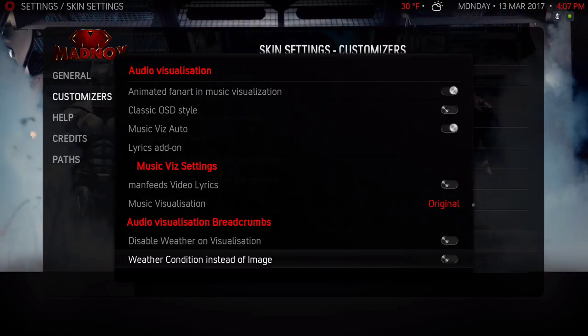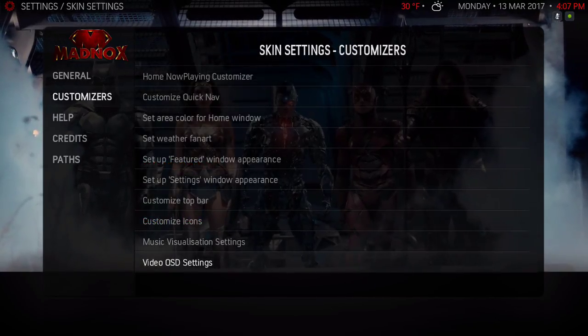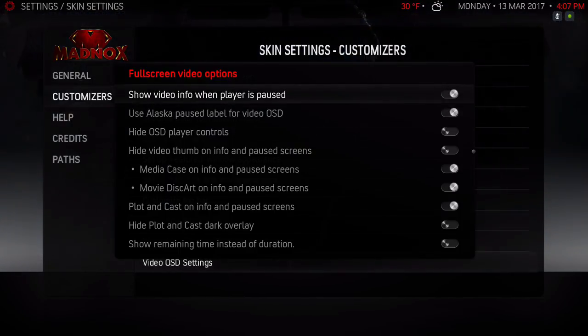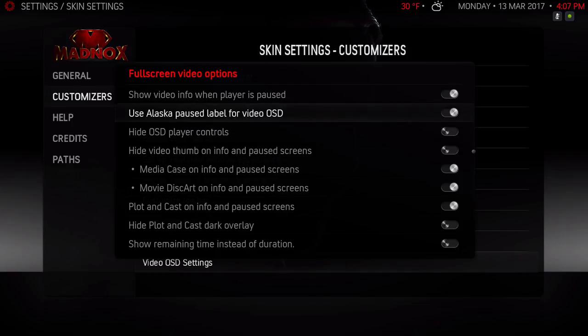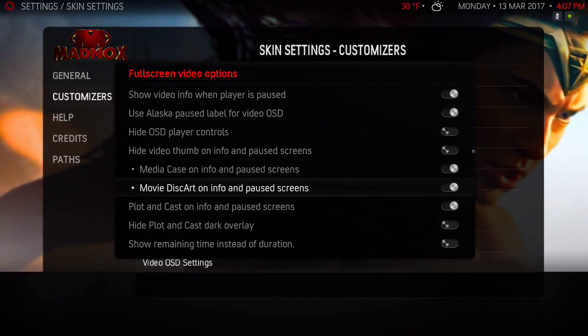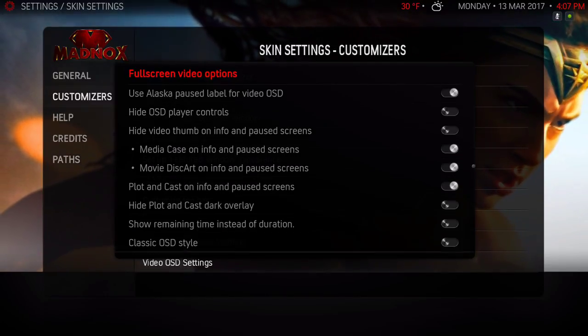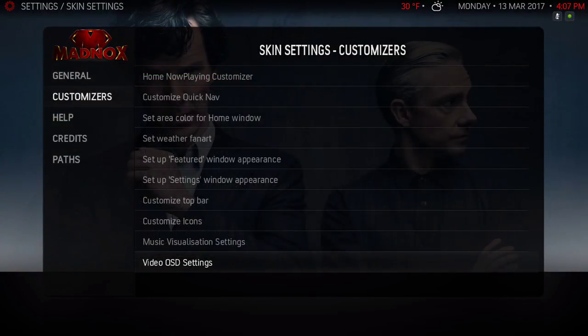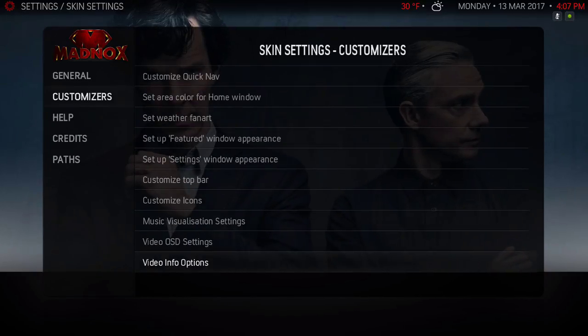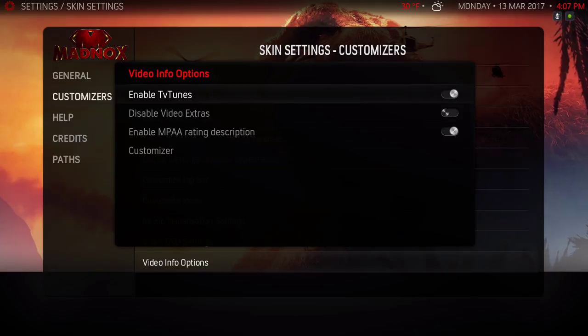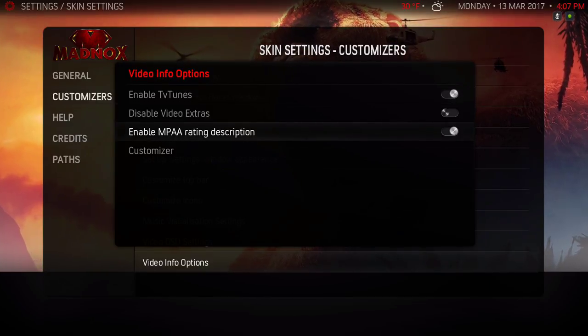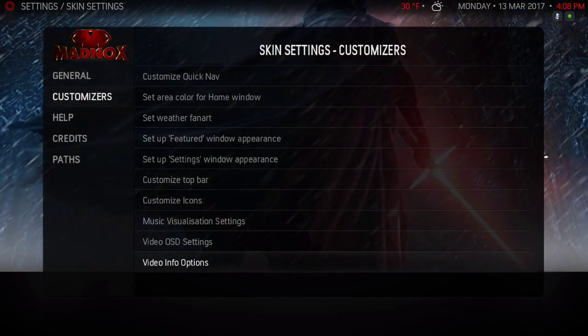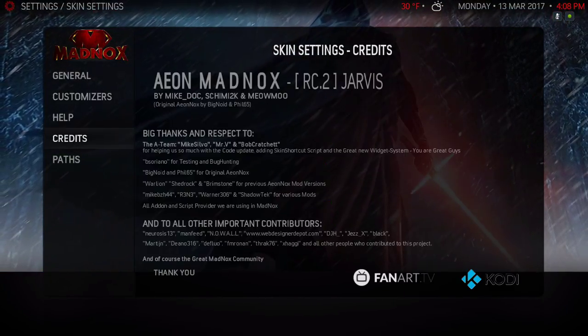Back out of there. Now Video OSD Settings. Show video info when player is paused I have that on. Use Alaska pause label for video OSD, media case, platinum cast, subtitle and weather info all ticked on. Video info options - enable TV tunes is on and enable MPAA rating description is on. So that's it for the customizer, and basically that's it.